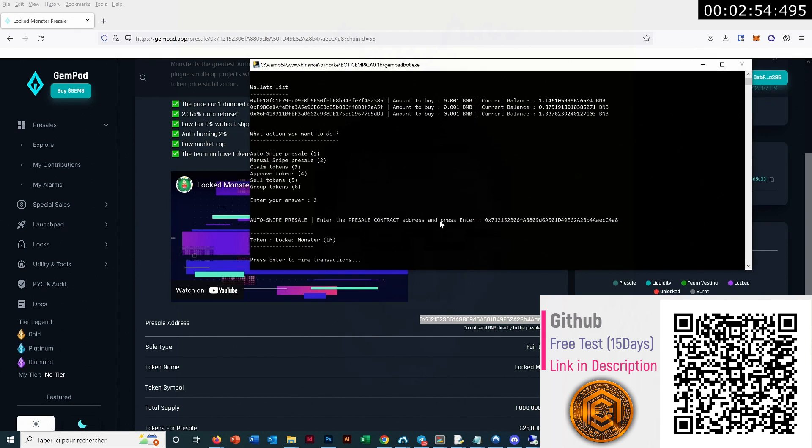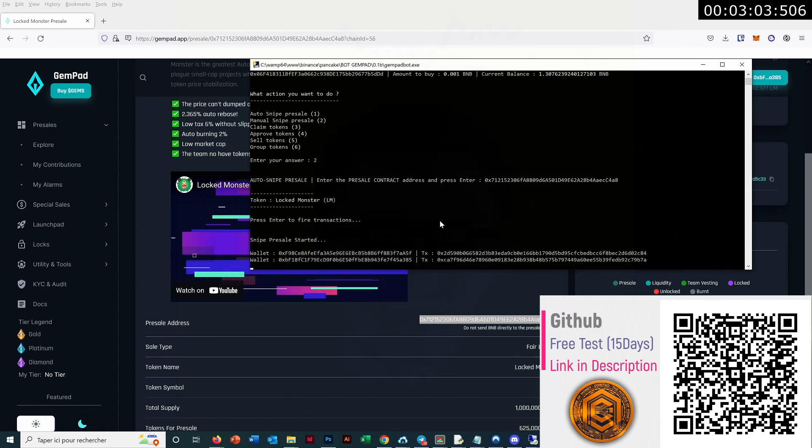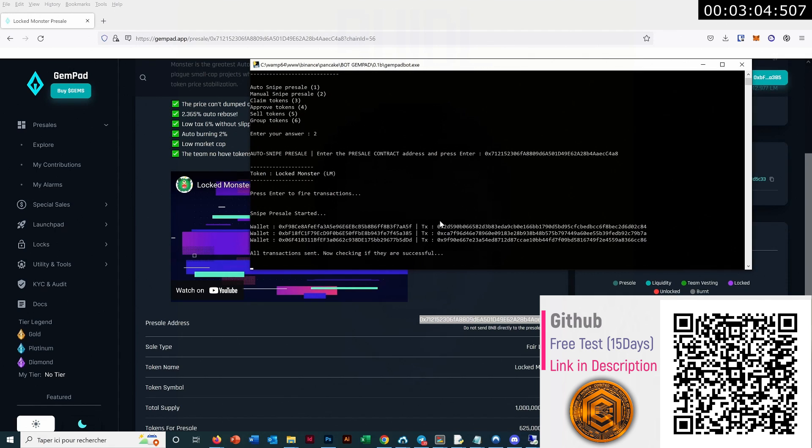Then now the token name appears just for confirmation, and we have to press enter to file the transaction. So when we want to file, we just press enter and done. All the transactions are sent.